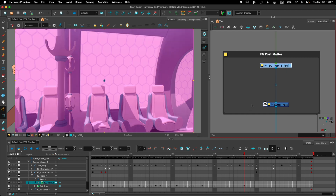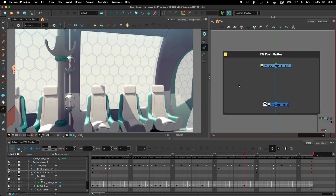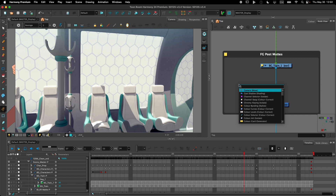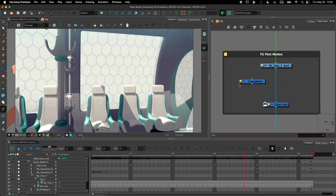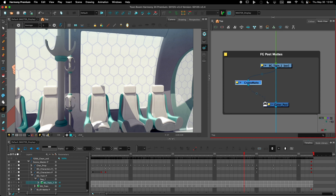This node here reads the rendered image from the train. And then I need to use the CryptoMaths to extract the mat from the pole to be able to composite the pole in front of the character. I'll use the CryptoMaths node right here to extract the poles, or the mat of the poles, from the image and cut them out of the train.